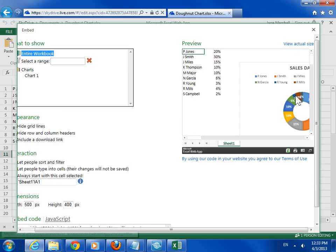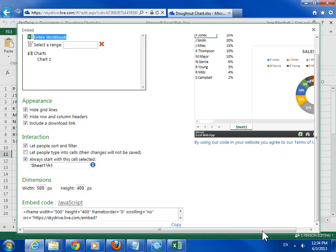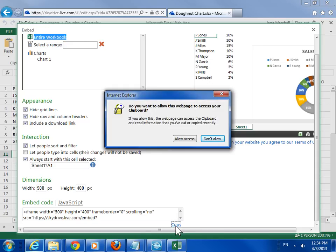When satisfied with the preview, click Copy under the Embed Code field. If prompted by the browser to allow access to the clipboard, click Allow Access.